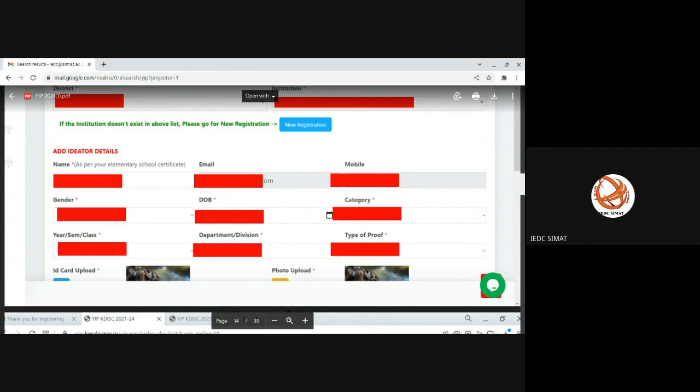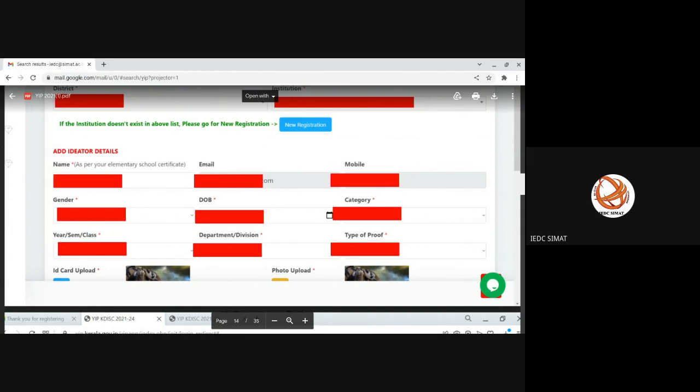Next is date of birth. We also have different categories. Because in this particular YIP program, any student can participate. He may be a school student, from college, from a Polytechnic college, or from some ITS. Any category of students can participate. For Sree Buddha undergraduate students, the category to be selected is undergraduate. For Sree Buddha pass-outs, they can give it as research because we have an active research cell.